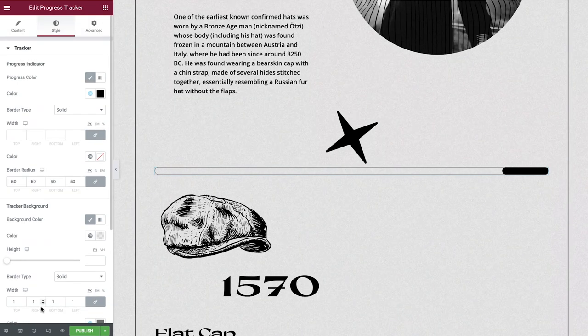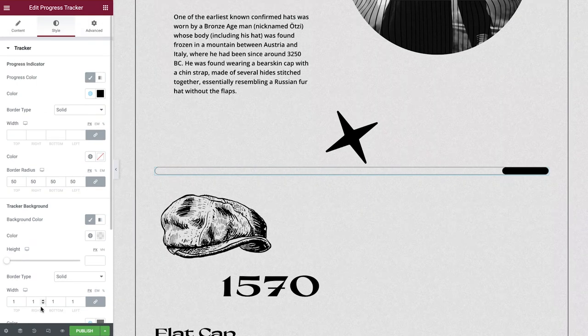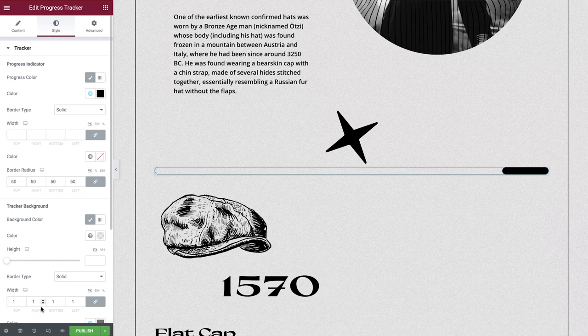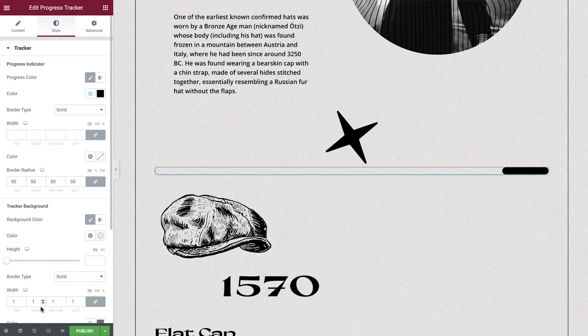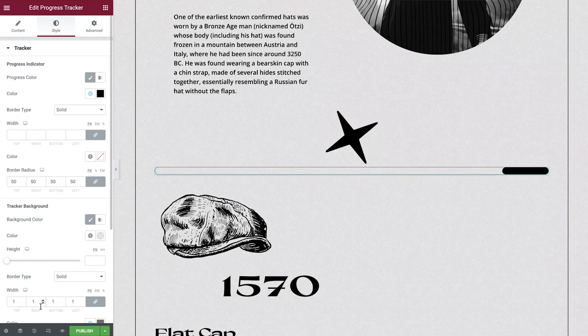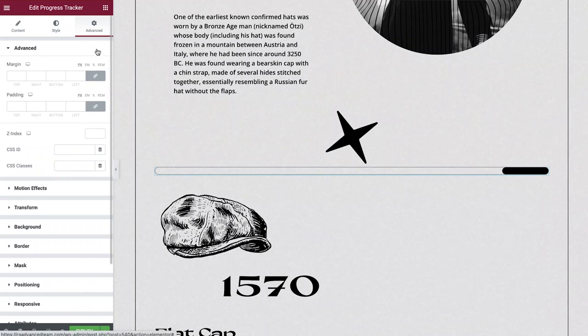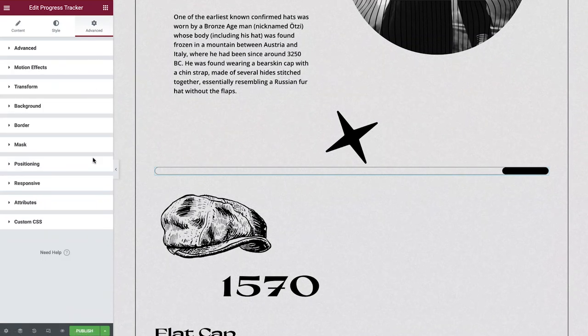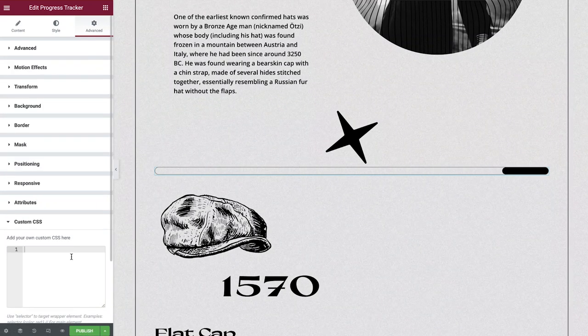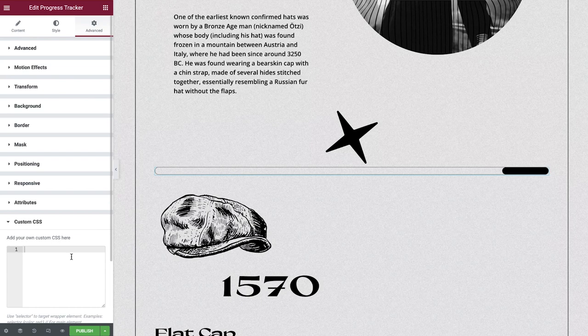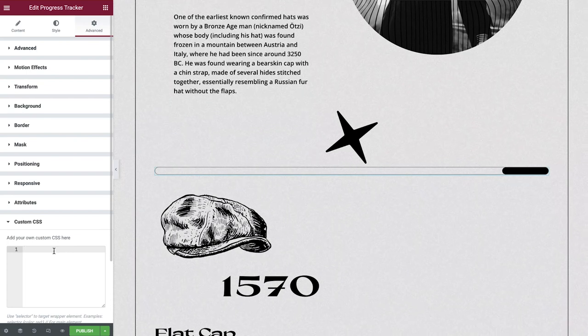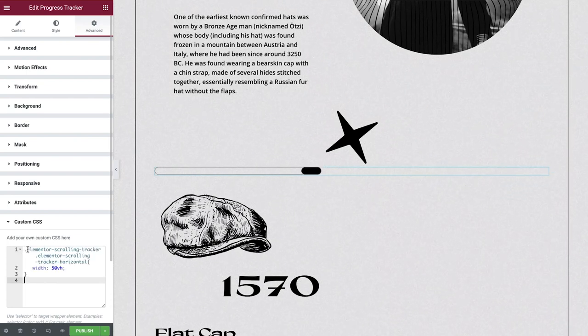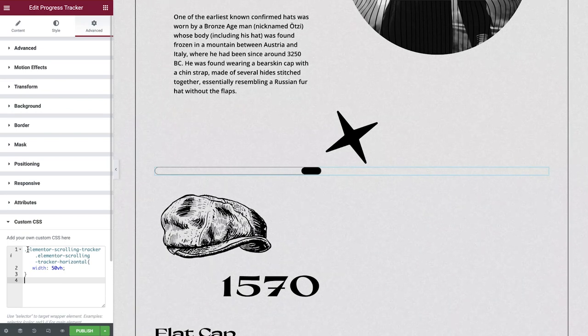With our general styling finalized, it's time to rotate our progress tracker to display vertically instead of horizontally. We'll achieve this by using a small amount of custom CSS and also the transform options available within the advanced tab. Paste in the following CSS code, which you can find in this video's description. Here we are setting the width of our progress tracker to be 50% of the viewport's height.